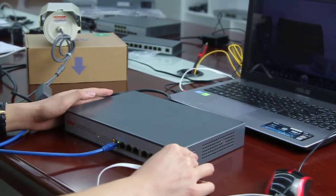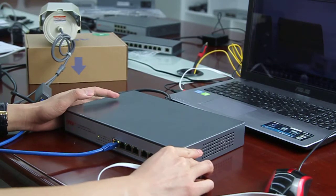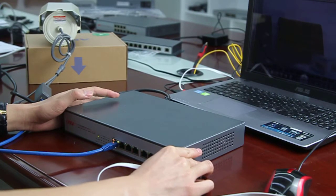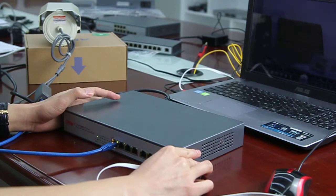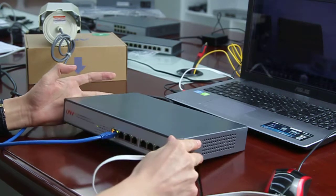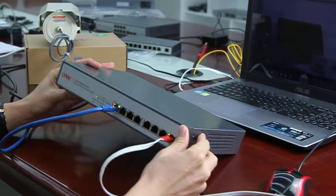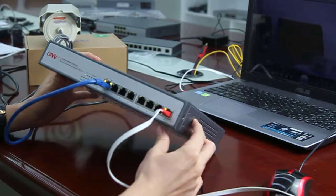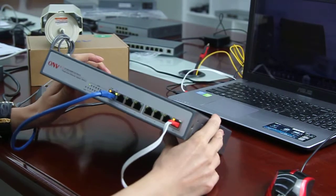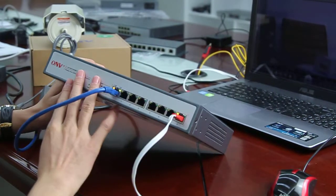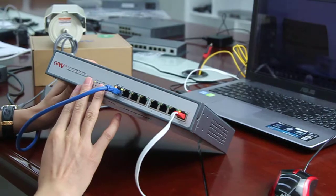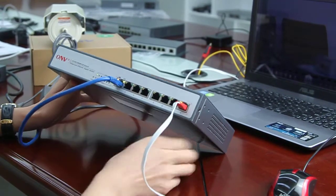Hello, this is the video specification made by OMV Technologies. Let's introduce this 8-port PoE switch. This is a gigabit PoE switch.